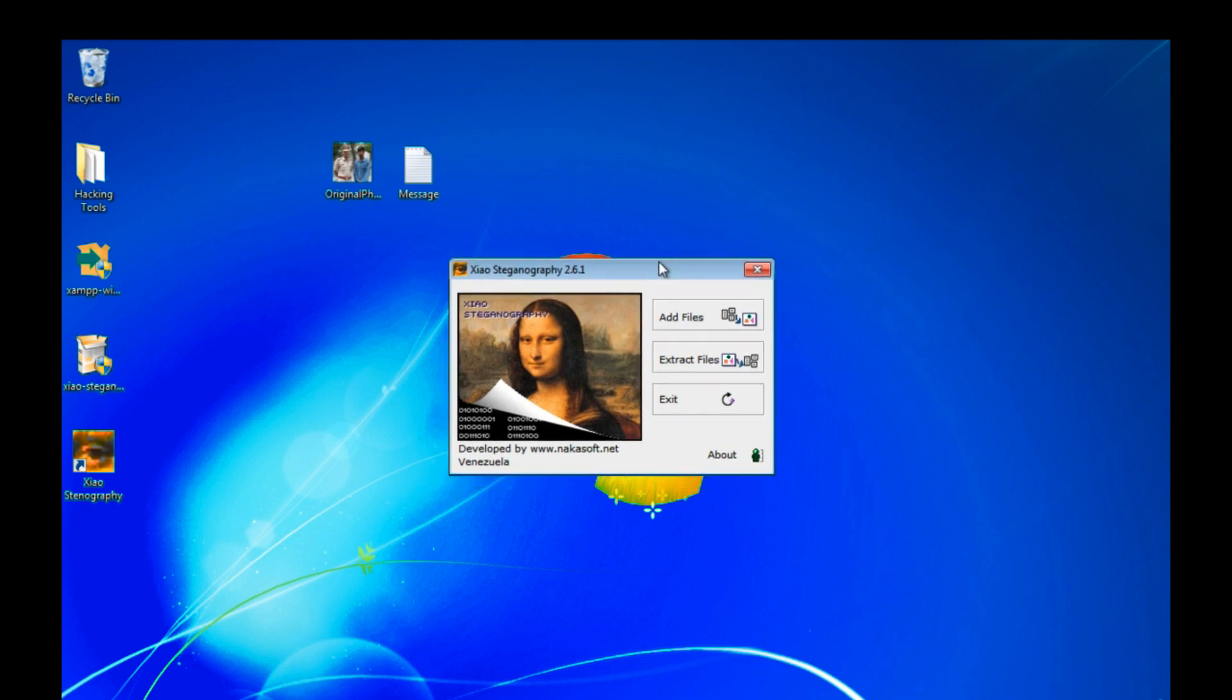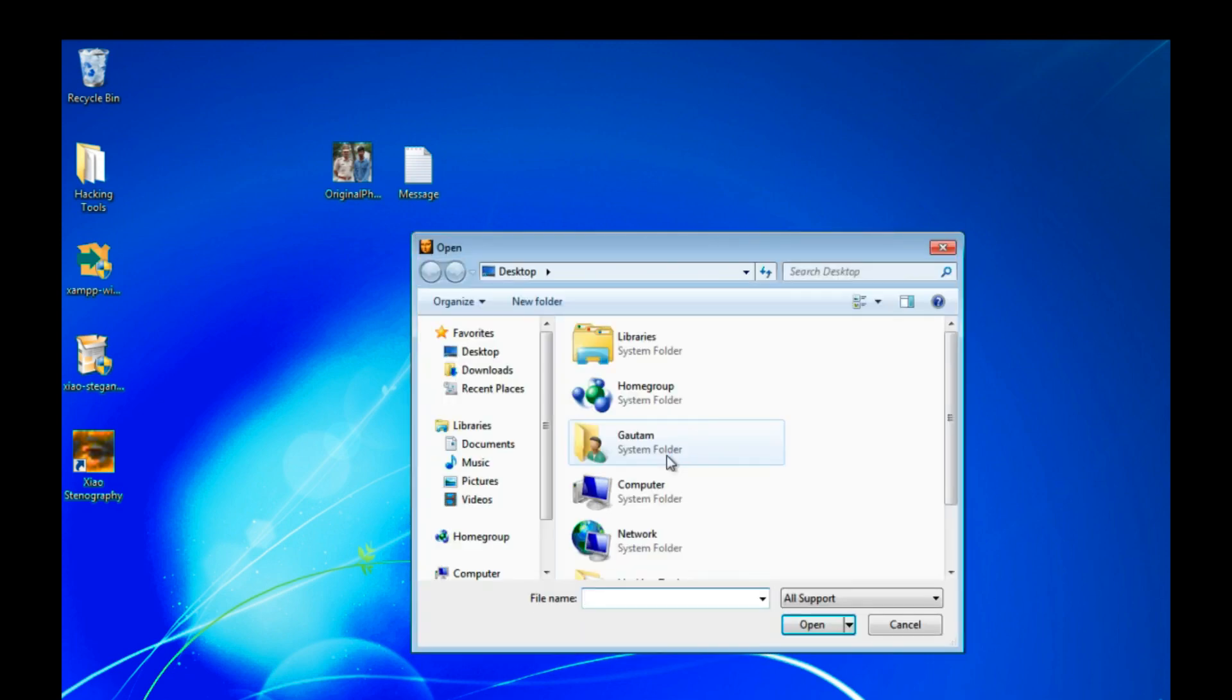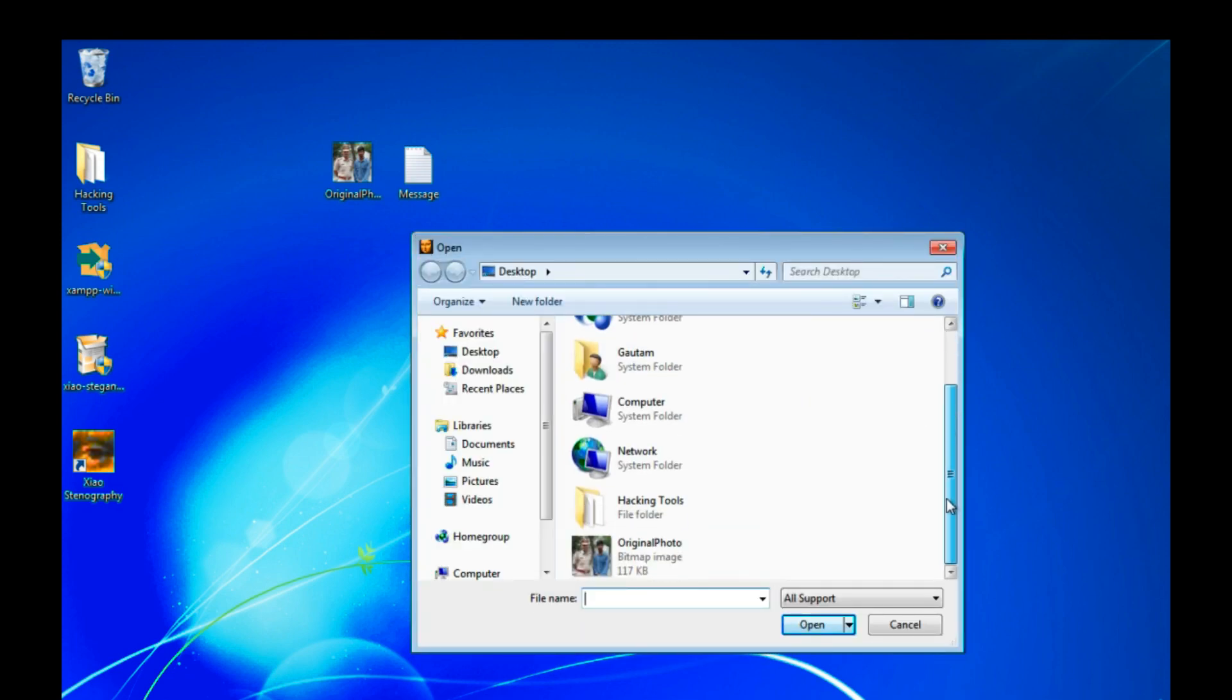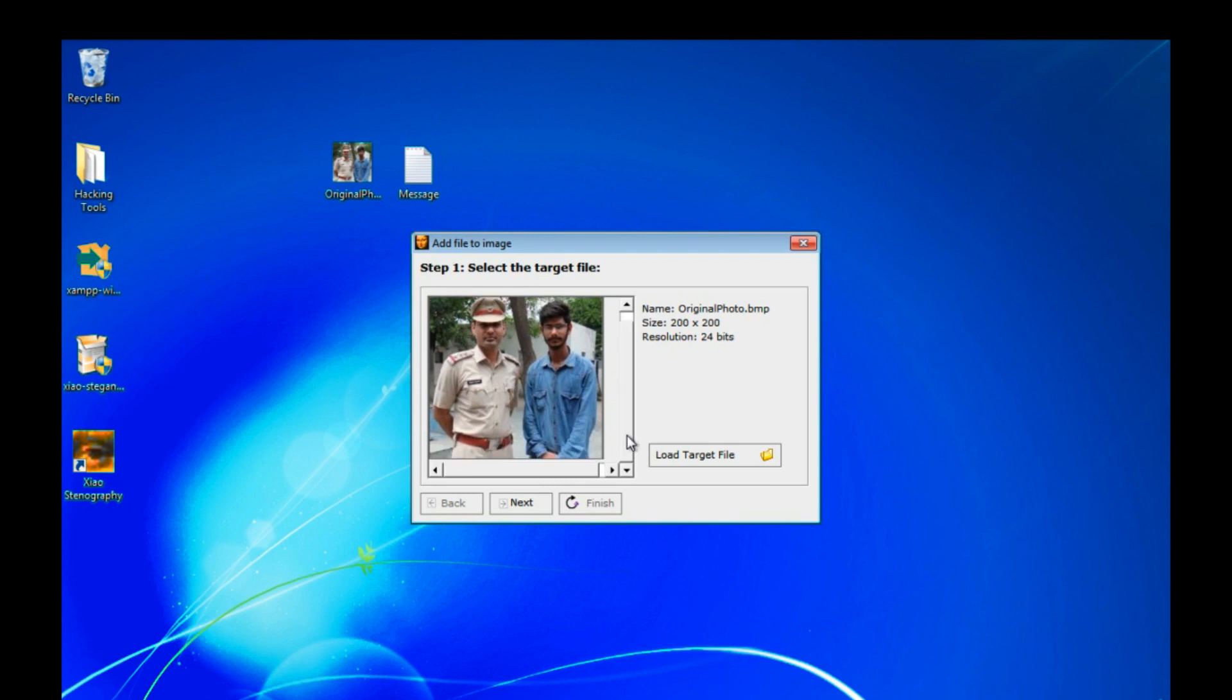So this option is giving add file. So you can add your original photo file here, which is in bitmap format. So go ahead and select our file. Select our file, click it open. You can see here our photo is successfully loaded. Click on next.